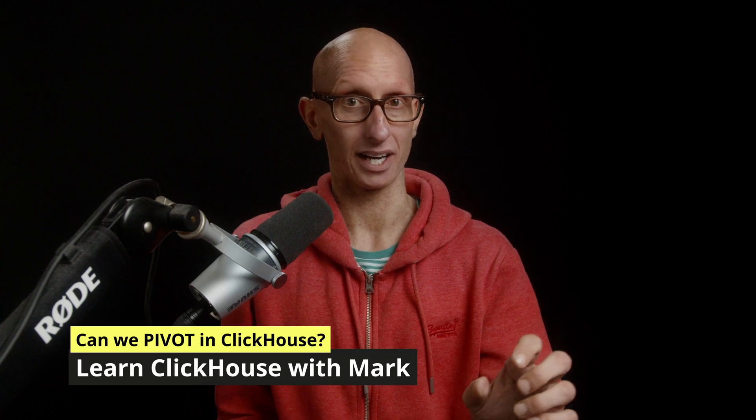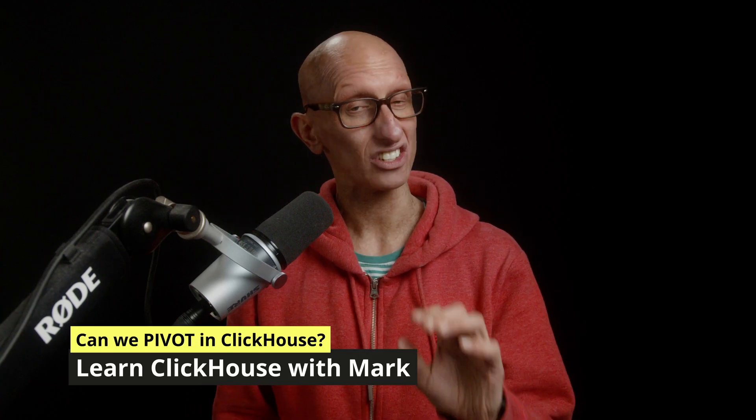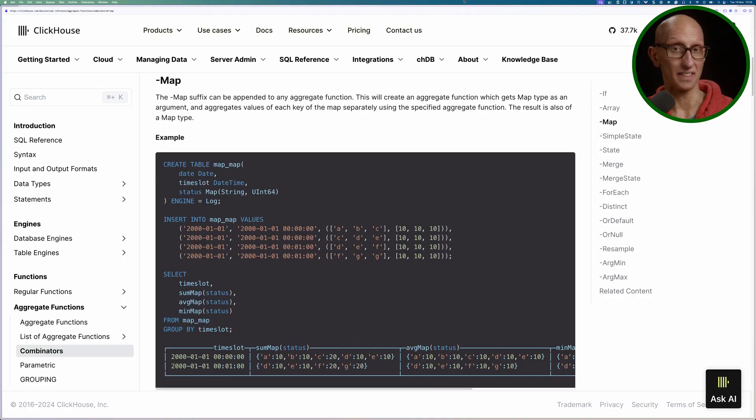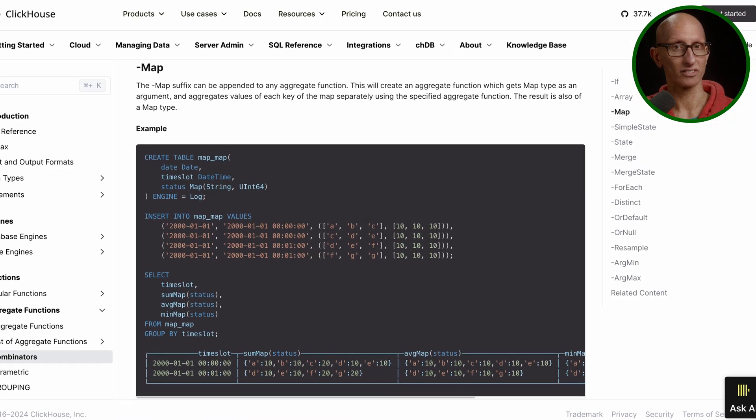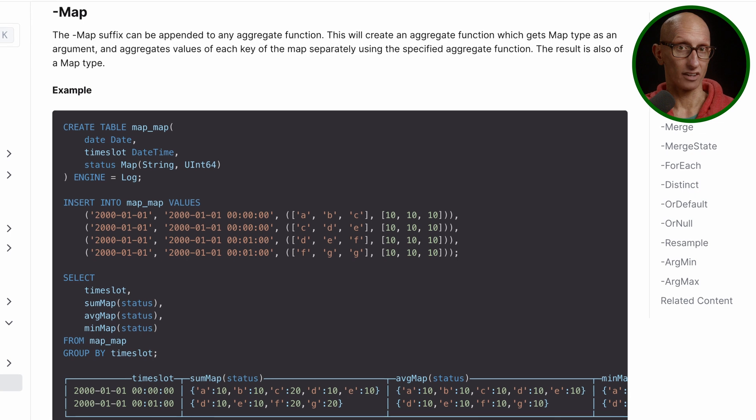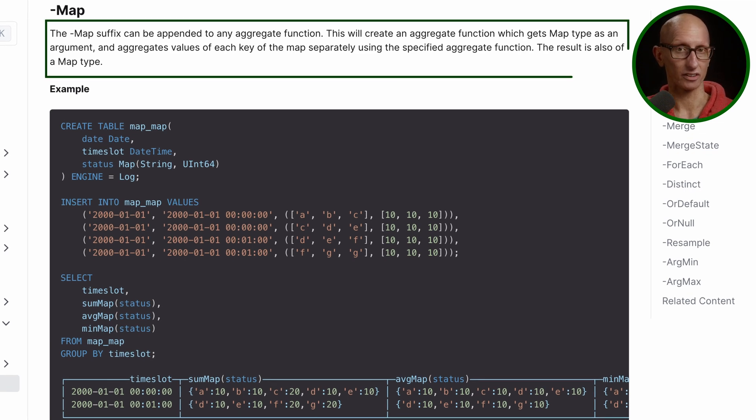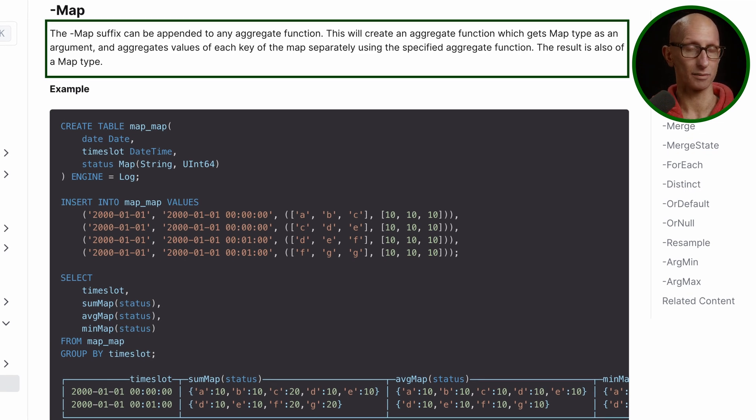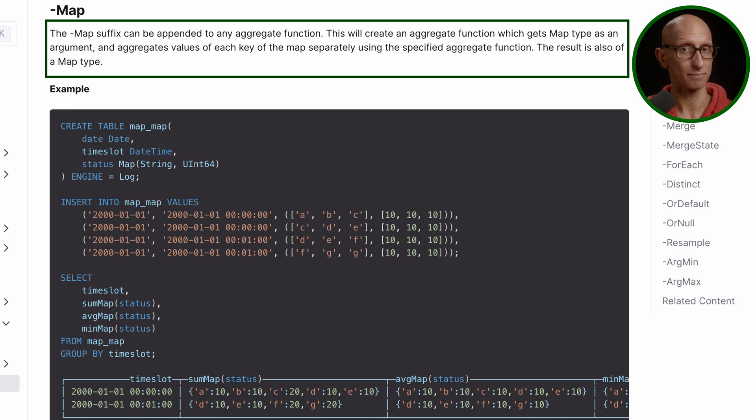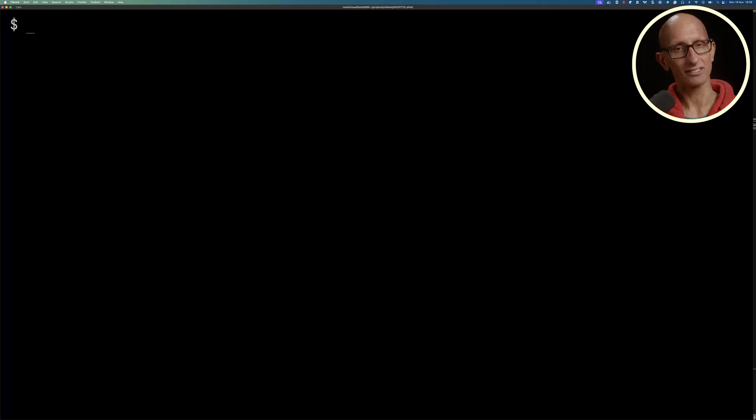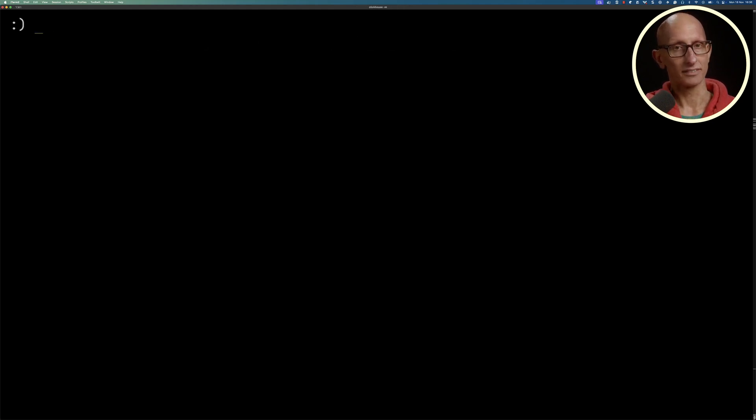ClickHouse has no pivot operator, but we can achieve similar behavior using aggregate function combinators. It sounds a bit complicated, but hopefully this video will persuade you that it's not too bad. From the documentation, we're interested in the map suffix. This will create an aggregate function that takes a map as an argument and then aggregates the values of each map key separately using the specified aggregate function. Let's launch ClickHouse and have a look how it works.